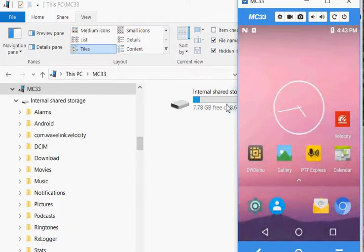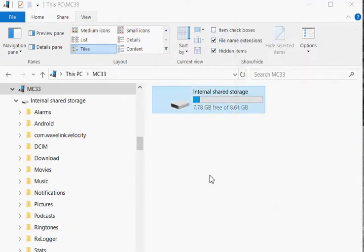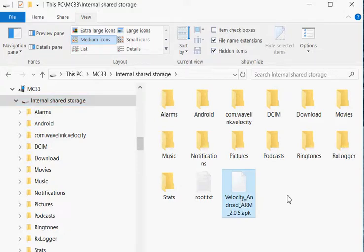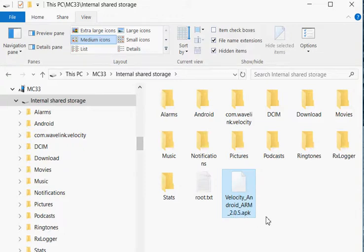That will get us to see the internal storage, and that's where we will place our APK file that we get from the Avanti website. So 205 is the latest.